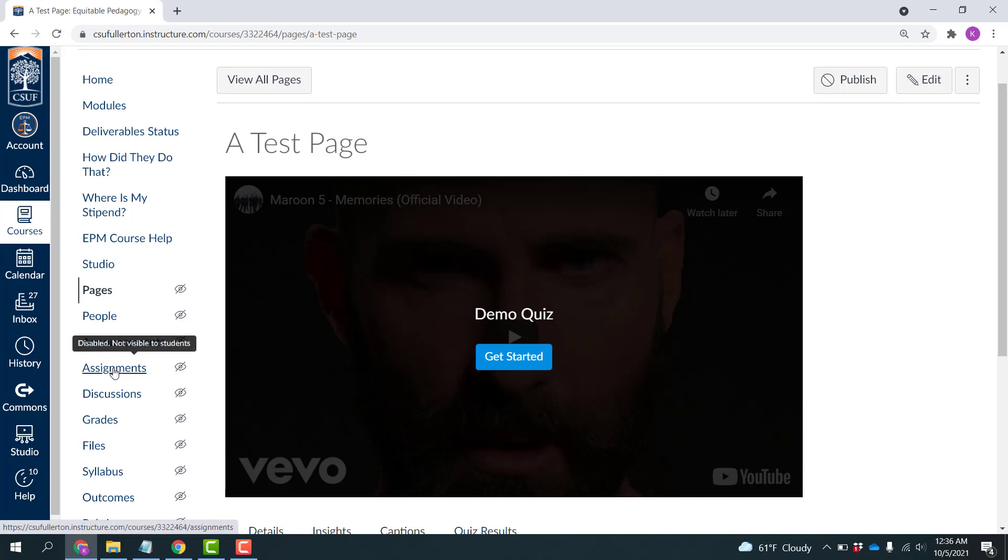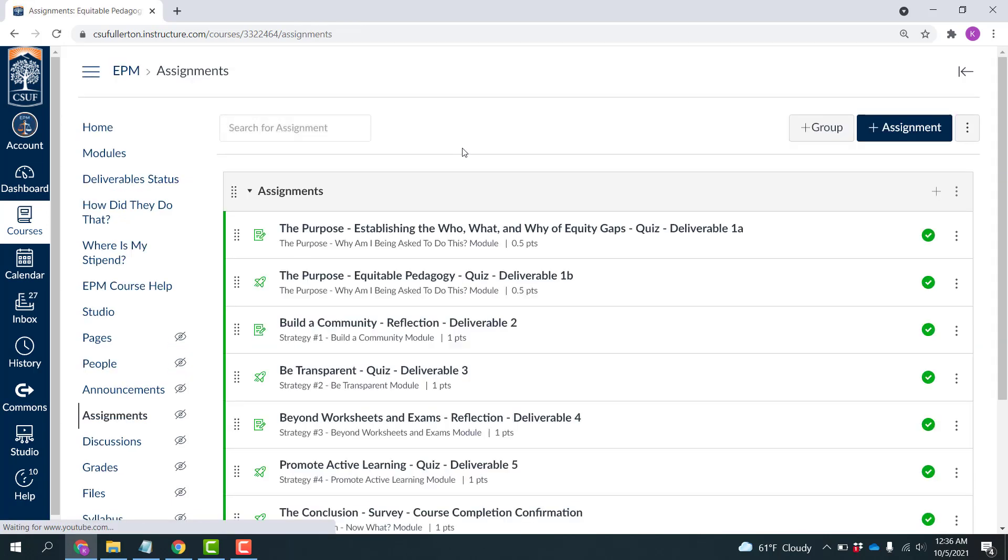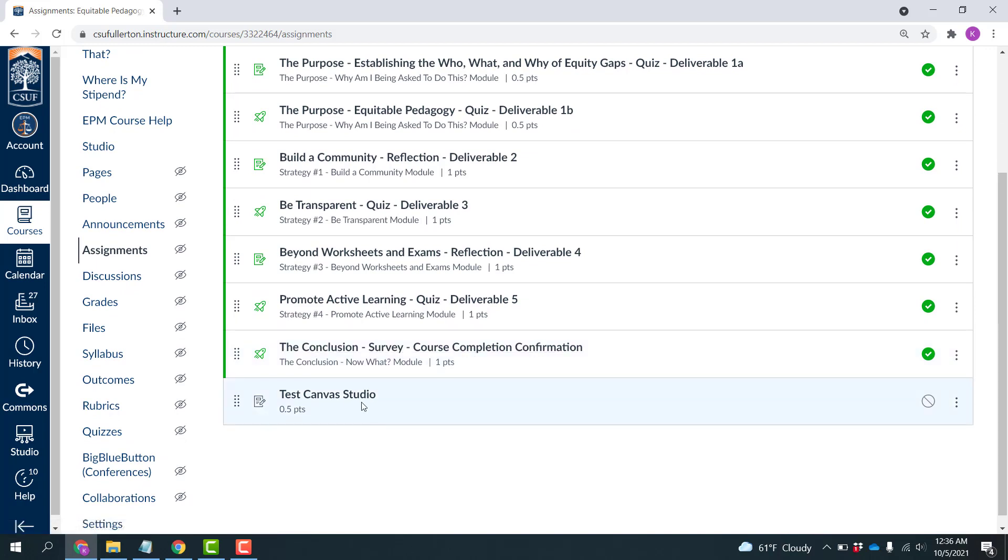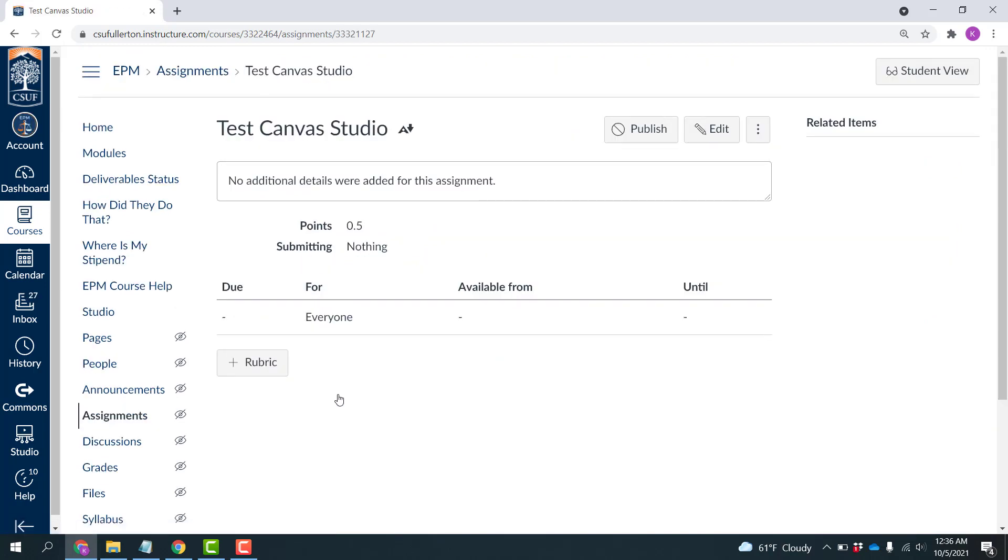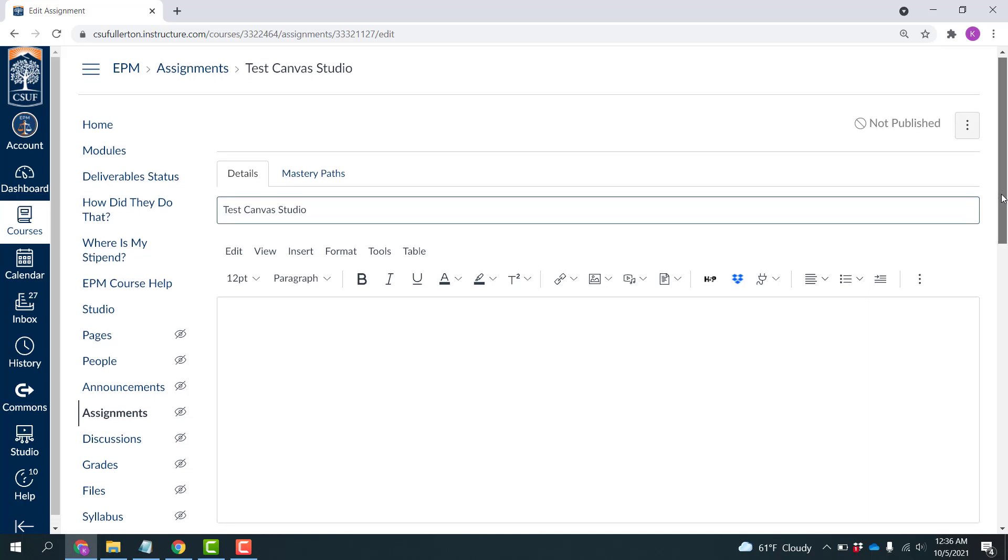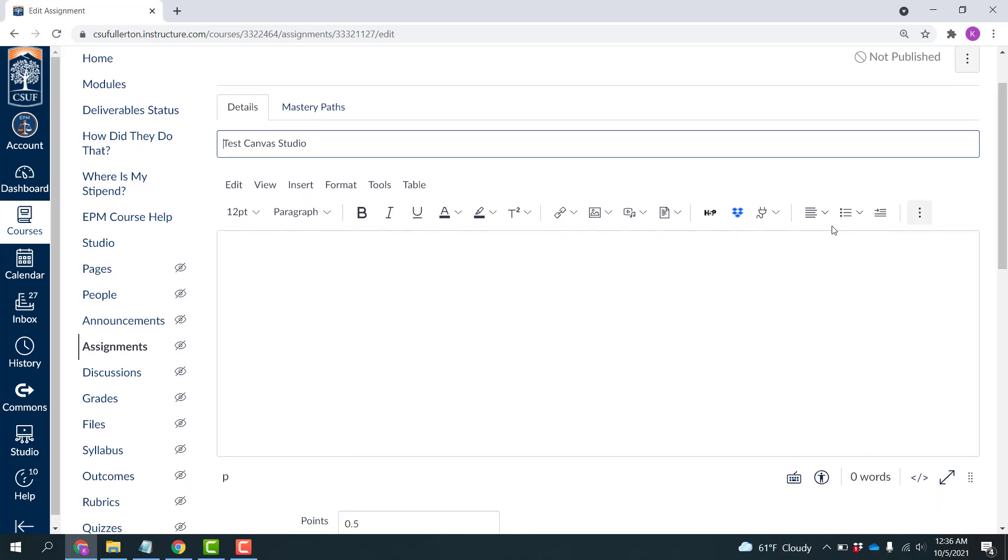So I'm going to click Assignments. And I had created this little test Canvas Studio assignment. And I'm going to edit that. So it's again, just a Canvas assignment. And what I'm going to do here is I'm not going to use the plug that would just place it into the content for display.